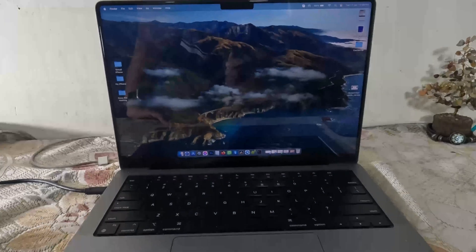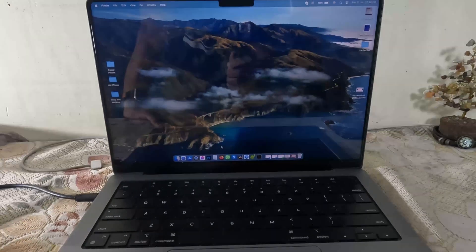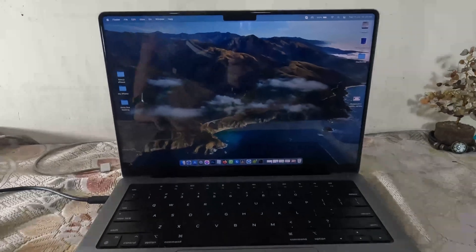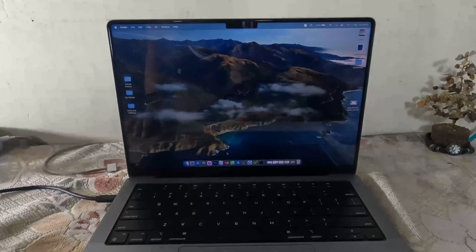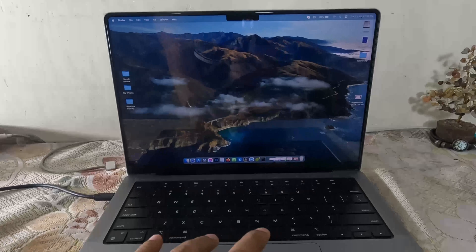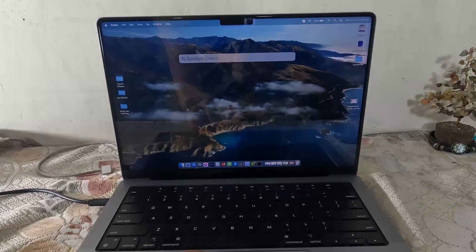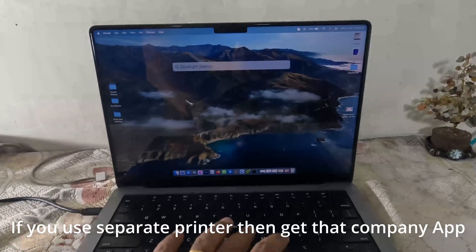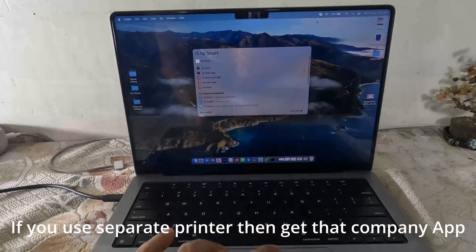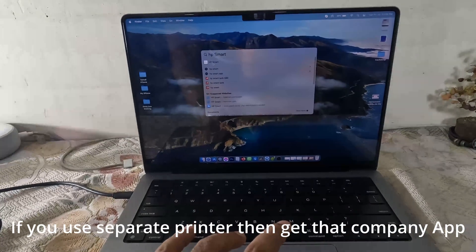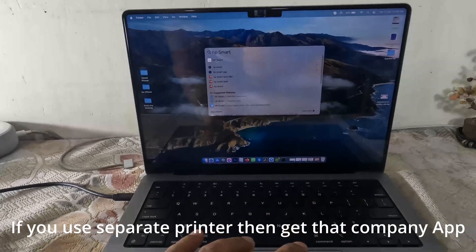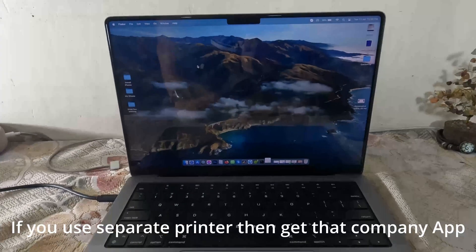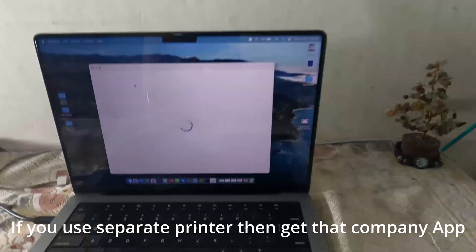So here I have my MacBook Pro with me, but you can follow the same steps in your Windows laptop as well. The first and foremost thing that you will need is you need to get the HP Smart app already installed in your machine. You can get it from the Windows store or the Mac App Store as well. This is very very important.